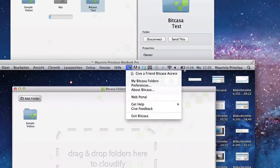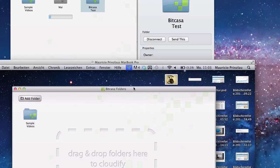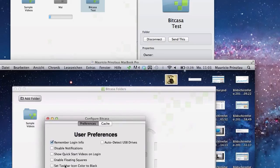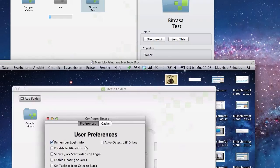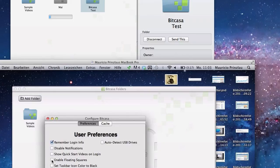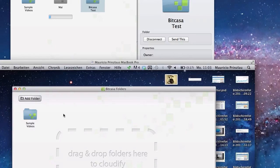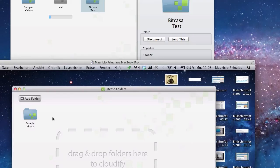I couldn't figure out what was the problem, but what I could figure out, and probably the guys at bitcasa can help me with that when they see this video or other people could help me out when they see this video, is I had to close the bitcasa client at my MacBook Pro and restart it, and then the folder would appear on my MacBook Pro.